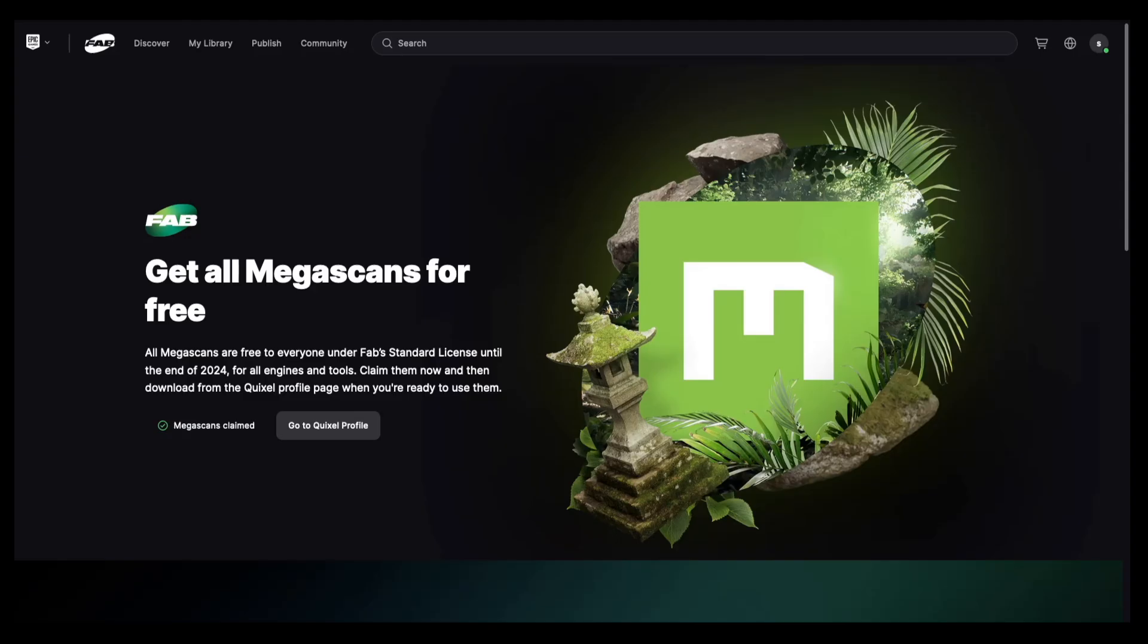This has been Semicoder. I kind of know how to code. Quixel Megascans are free only before the end of this year, so grab them now while you still can. This is actually also one of the reasons why I decided to make this video, so go get it.